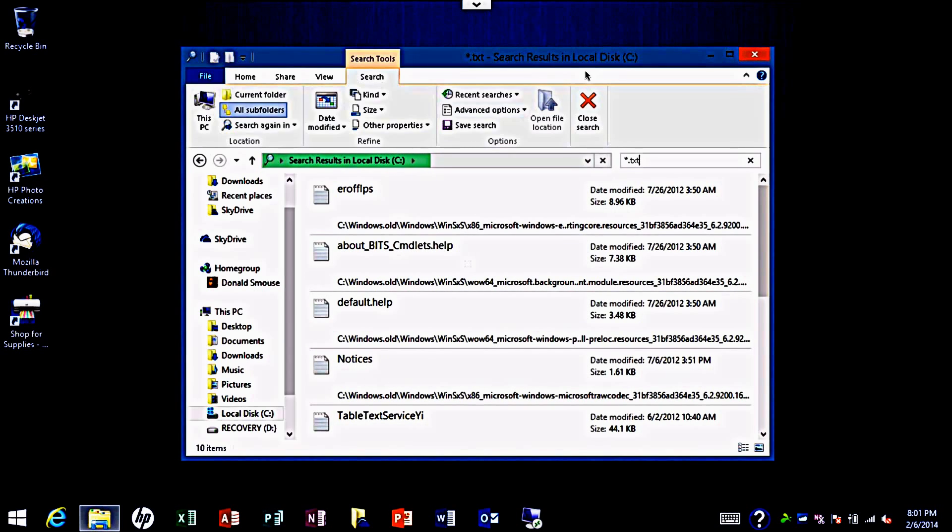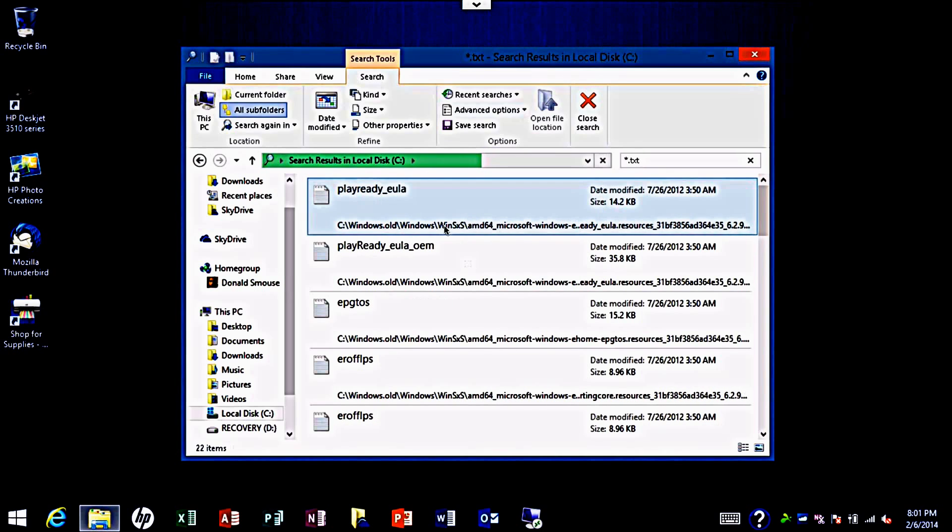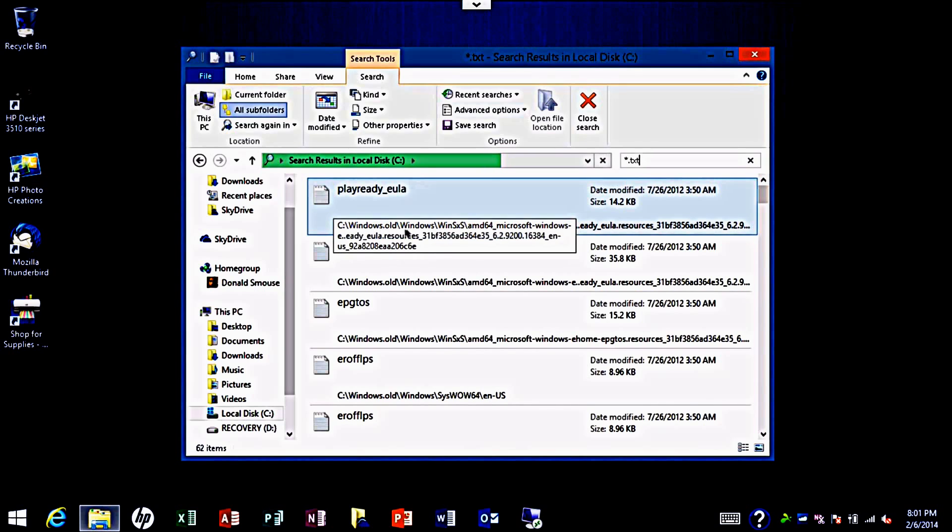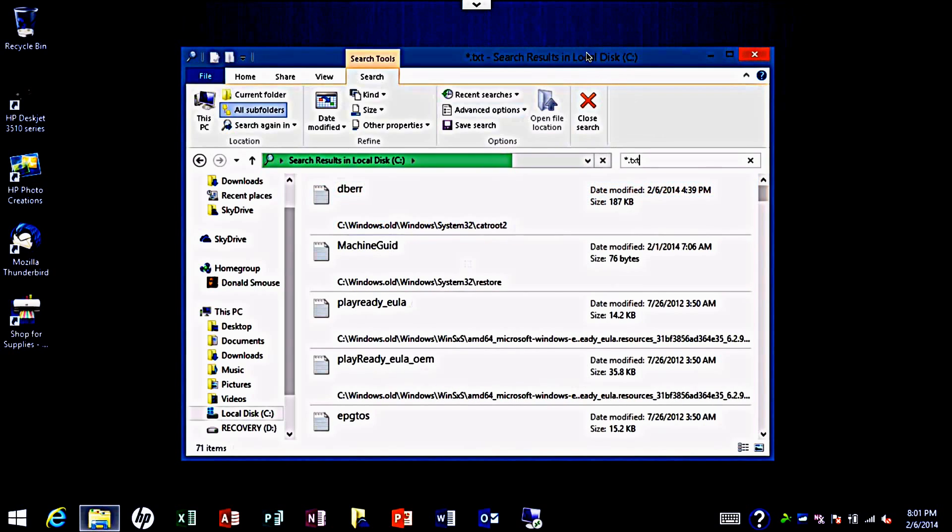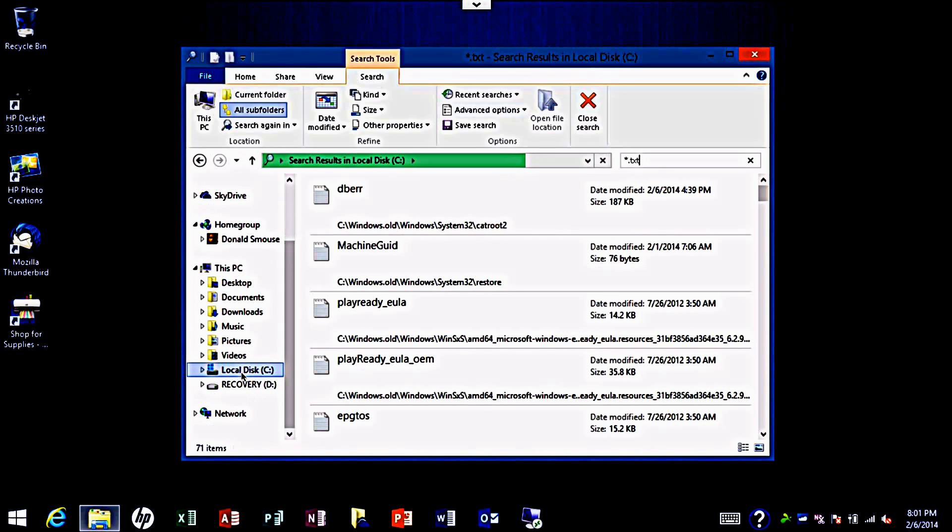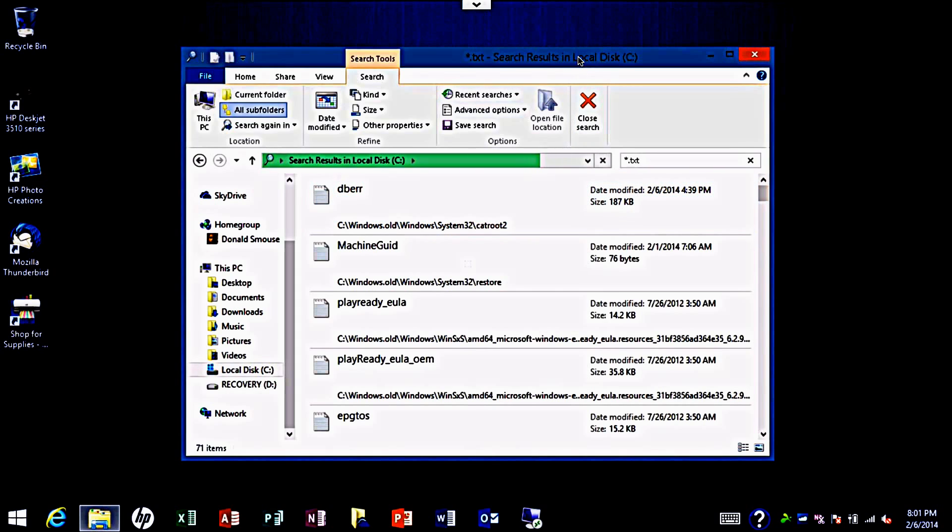As you can see, these text files are not actually in the documents folder, they're in this location right here. So it would take me forever to go through file explorer and click on local disk and then Windows System 32 and blah blah blah. The easiest and fastest way to find these files is through the search.